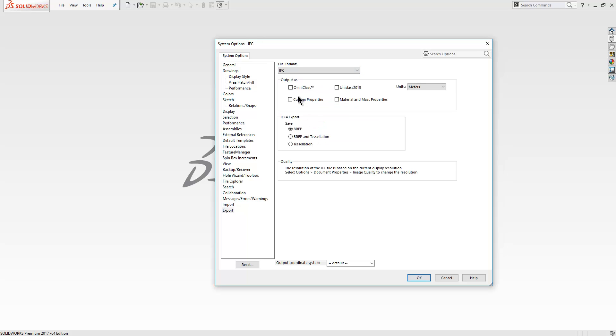You'll now find that when exporting to IFC, you can export the omni class and uni class options as before, but new to 2017, we can now export the custom properties, material, and mass properties, bringing this to BIM level 2 compliance.